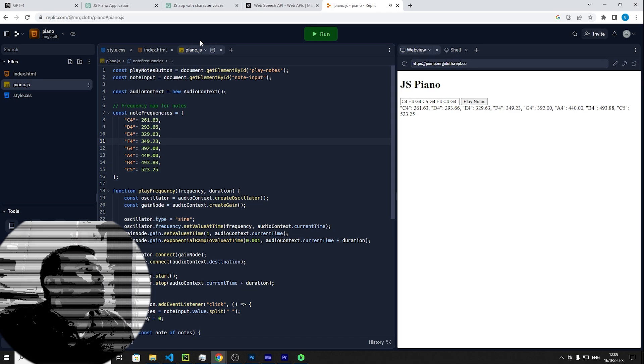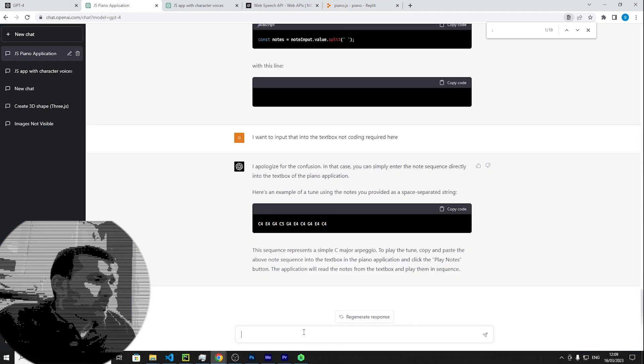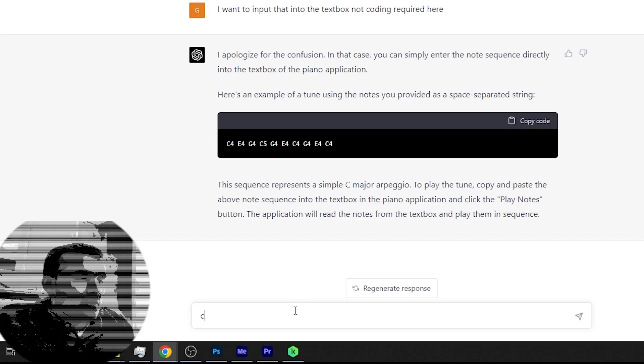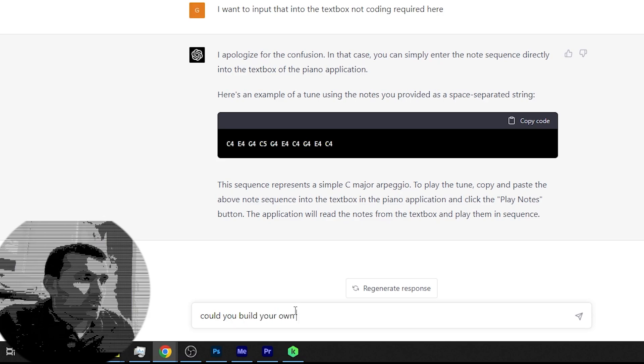Cool, cool. Could you build your own sequence?